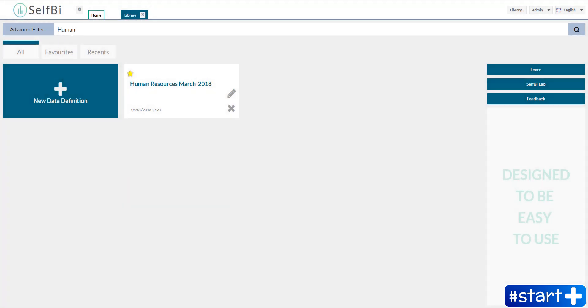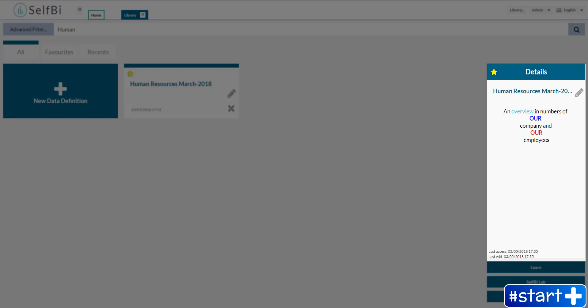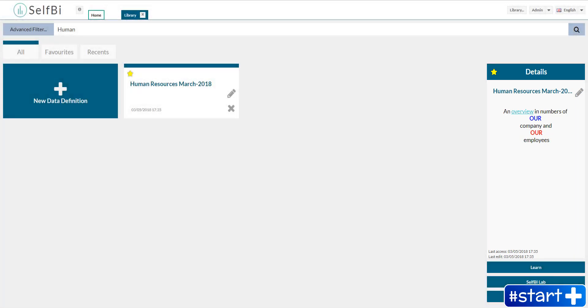When you click on a saved data definition, the details panel appears on the right. Here you find more information about that data definition. Now I'm going to show you how to use a data definition you saved in the library, for example human resources. You can reach it starting from different points.